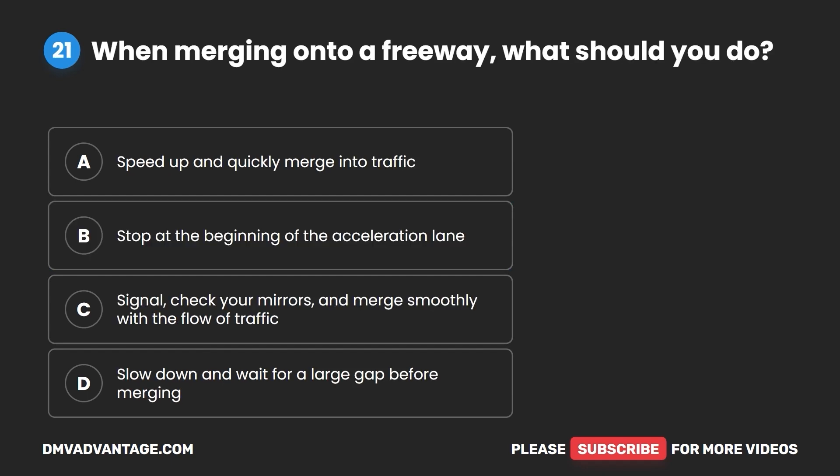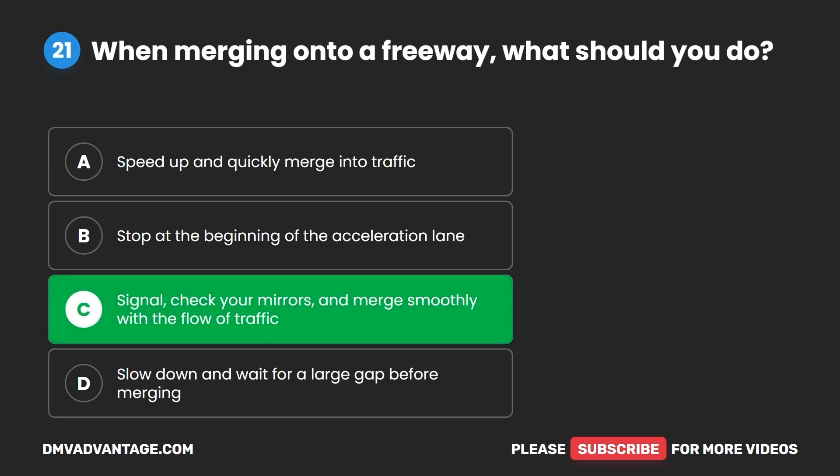Question 21. When merging onto a freeway, what should you do? A. Speed up and quickly merge into traffic. B. Stop at the beginning of the acceleration lane. C. Signal, check your mirrors, and merge smoothly with the flow of traffic. D. Slow down and wait for a large gap before merging. The correct answer is C: signal, check your mirrors, and merge smoothly with the flow of traffic.